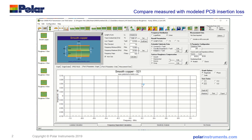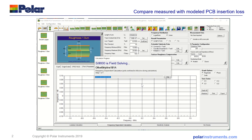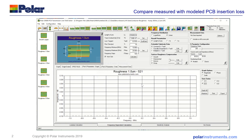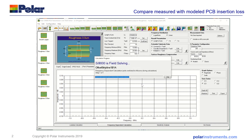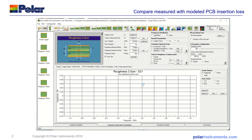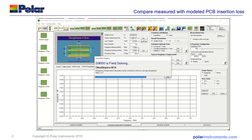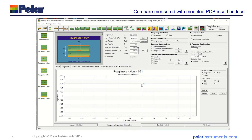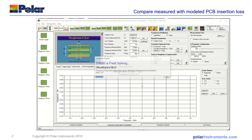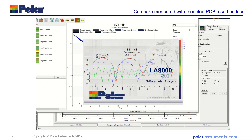Now the SI9000 will field-solve each structure in turn, and when it's completed solving those five structures — six structures altogether including the smooth copper one — it then launches the LA9000. I'll just bring that onto the screen for you.